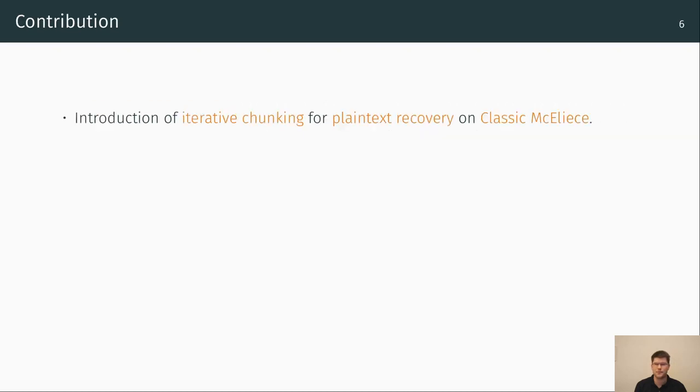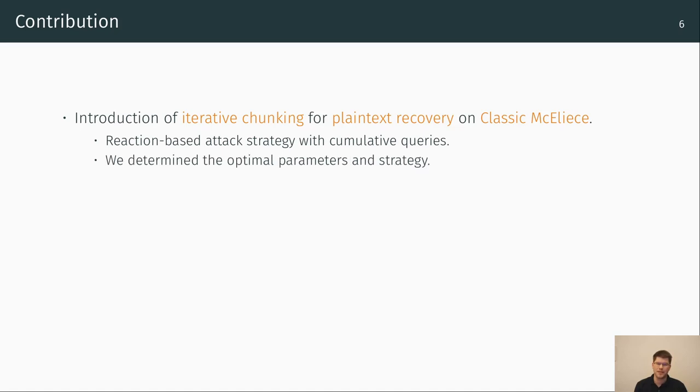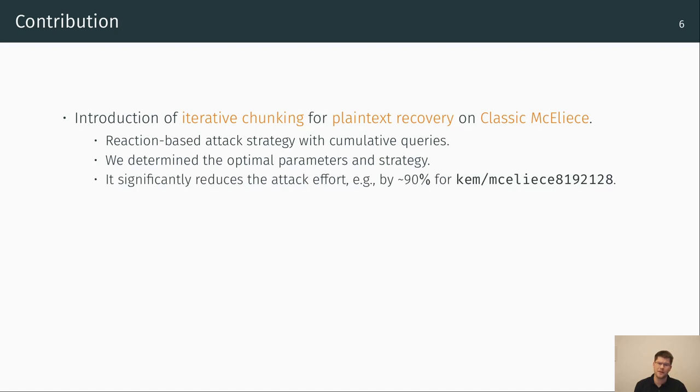So the first contribution of our work is the introduction of iterative chunking for plaintext recovery on classic McEliece. In short, iterative chunking is an attack strategy which uses cumulative queries to recover multiple positions of secret information at once. Additionally, we optimized the parameters and the strategy. Therewith we are able to significantly decrease the effort of a reaction-based attack, for example by approximately 90 percent for the highest parameter set of the classic McEliece NIST parameters.